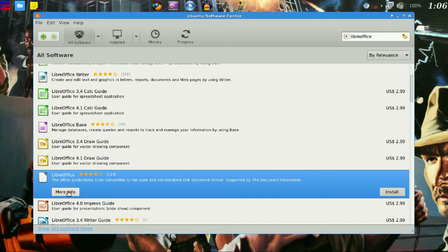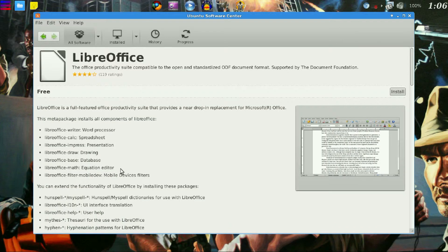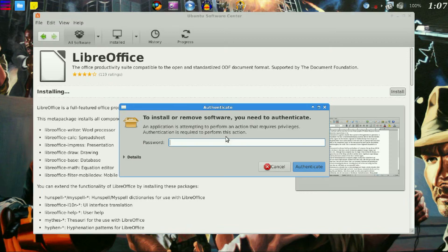So I'm going to click more info. And as you can see it's going to install these packages. So we'll go ahead and click install.